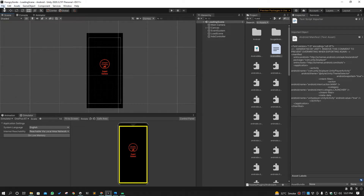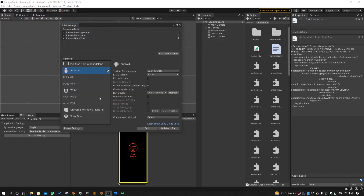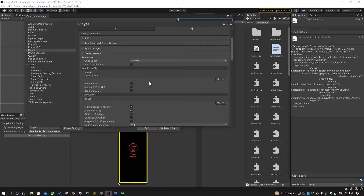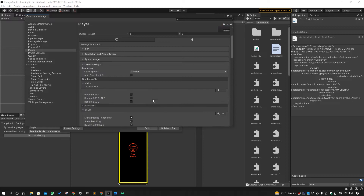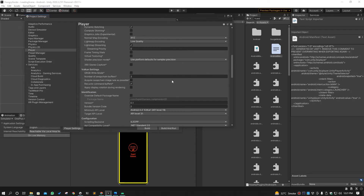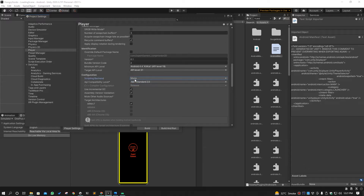There are some settings you have to change to make your builds applicable and available for the 64-bit operating system. You have to go to the Build Settings, and from there go to Player Settings where you have the option of Other Settings. Pop it down and there are two options you have to change. First of all, there is the Scripting Backend — this is set to Mono by default. You have to switch it to IL2CPP.